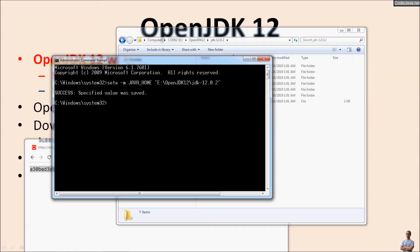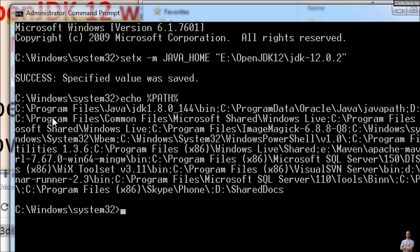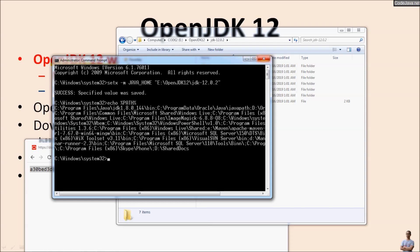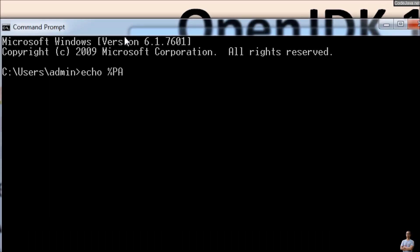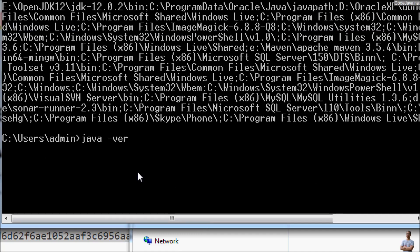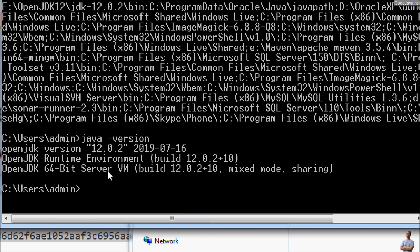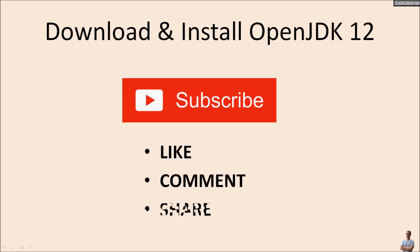Success! You can see the PATH environment variable is now set. Previously it pointed to JDK 1.8. After closing this command prompt and opening a new one, check the content of the PATH environment variable — it now points to the installation directory of OpenJDK 12 in the bin directory. Type 'java -version' to confirm, and you will see it prints OpenJDK version 12.0.2. You have successfully downloaded and installed OpenJDK 12 on Windows. I hope you find this video helpful — please click subscribe, like, comment, and share. Thank you!